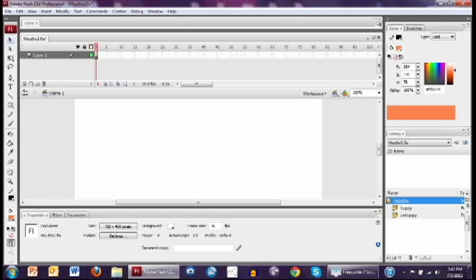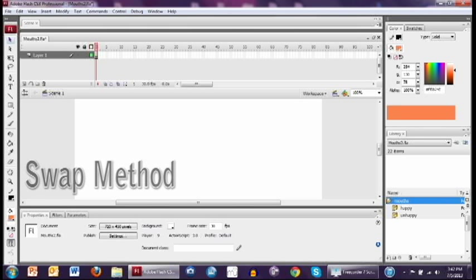Okay, so I'm going to be teaching you two different techniques in lip-syncing. One I call the swap method, and the other I call the nesting method.